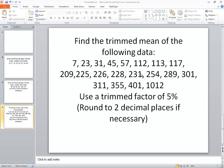In this problem we want to find the trimmed mean of the following data. We want to use a trim factor of 5% and round to two decimal places if necessary.